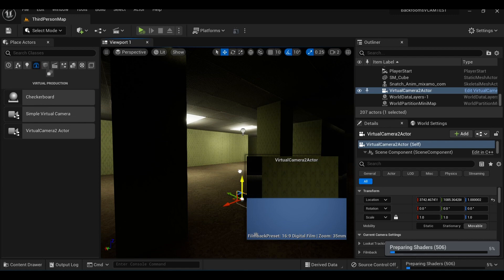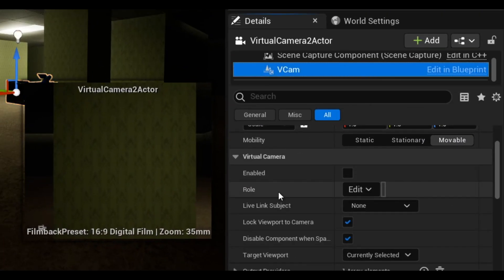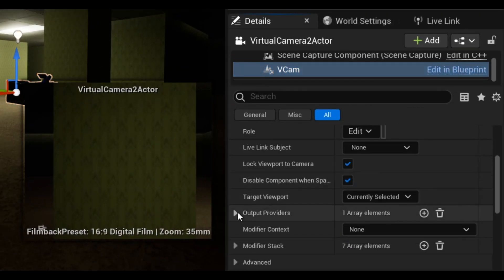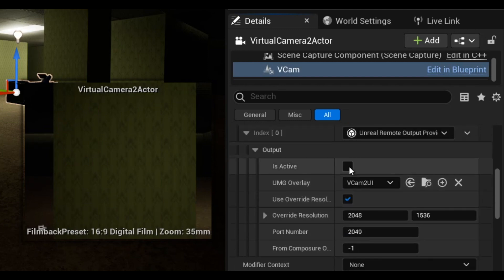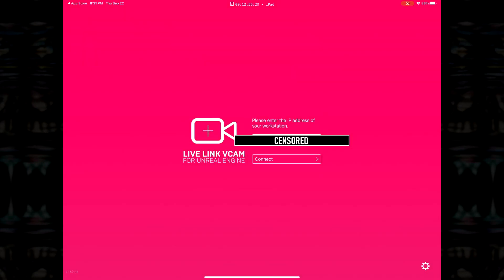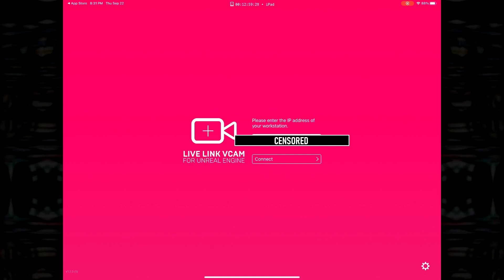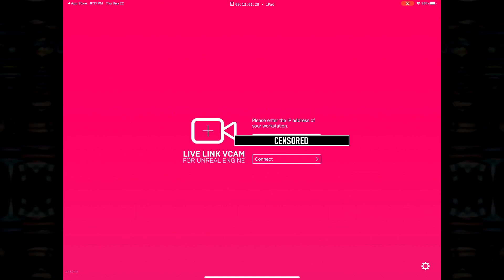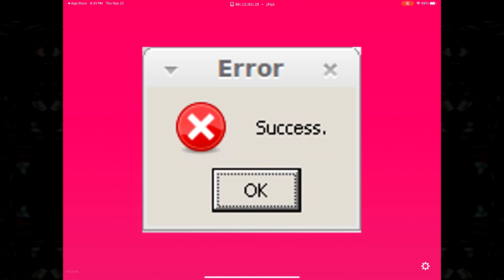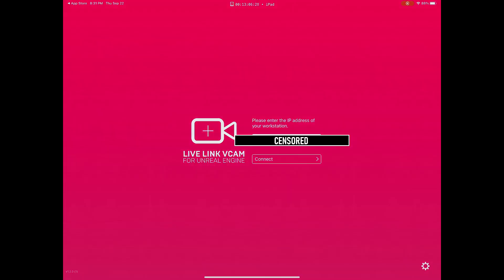Now with this actor in your scene, open up the Vcam component. Scroll down and enable the UI. At this point, you want to have your virtual camera app open on your second device. Input your IP and hit connect. At first you're going to get an error message, but this is still a crucial step for getting this all to work.